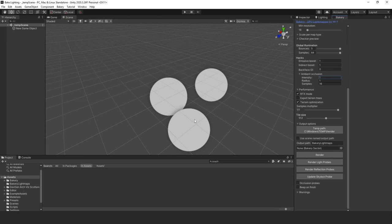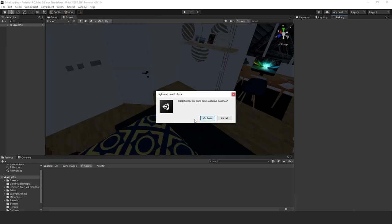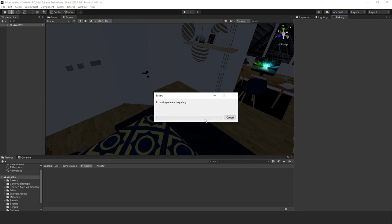It's going to ask you to save, so make sure you save and watch the magic happen. This is going to take some time to render, so I'll stop the recording and come back when it's done. It will also tell you how many light maps are going to be rendered — we'll hit Continue.